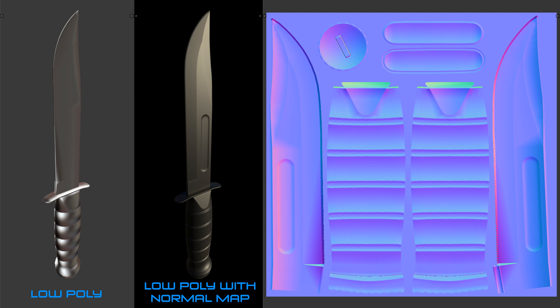Hey this is Chris Plush from CG Masters and in this part of this tutorial series we're going to be baking normal maps for our low poly knife here.